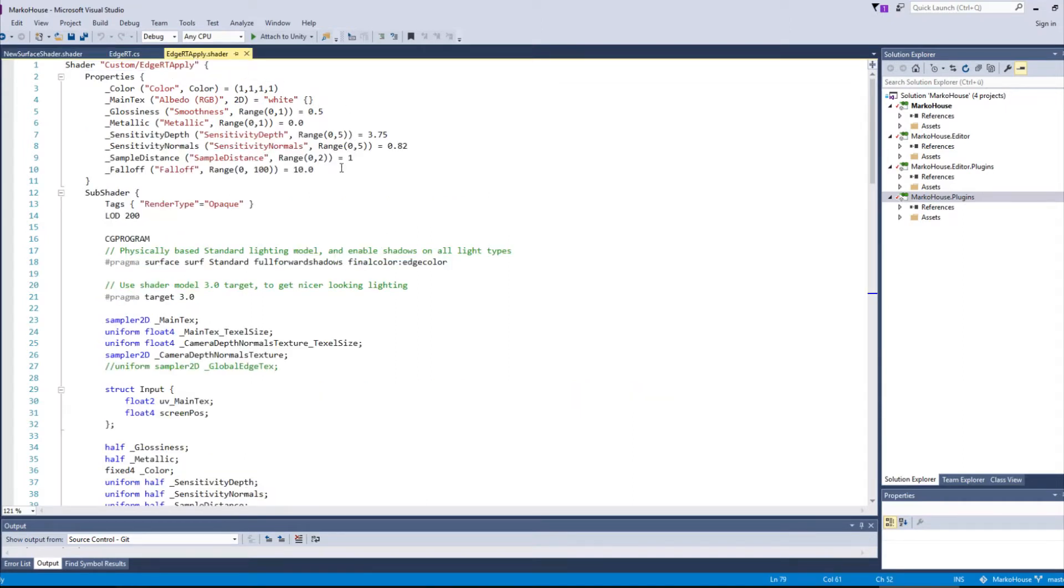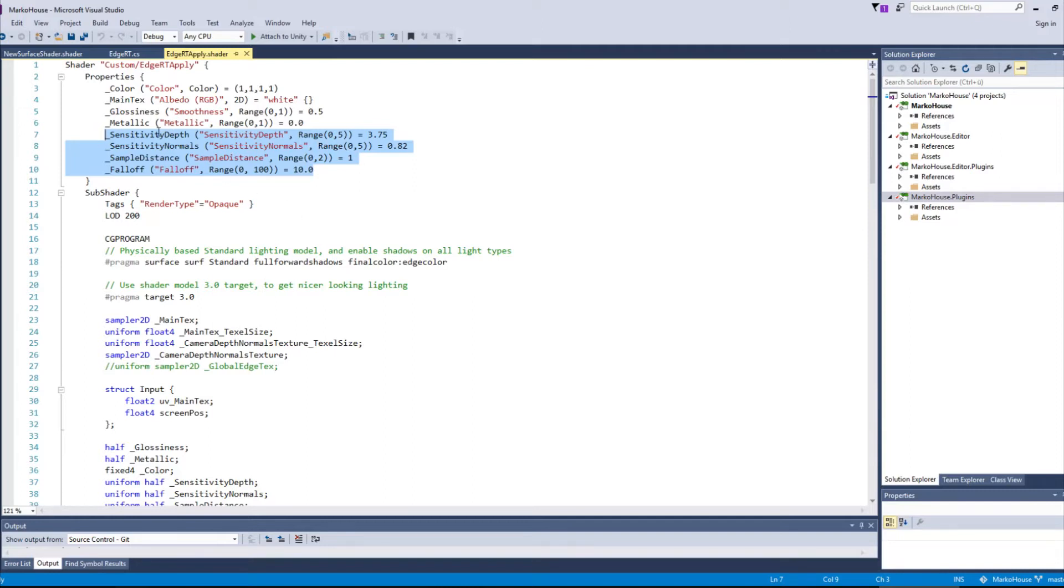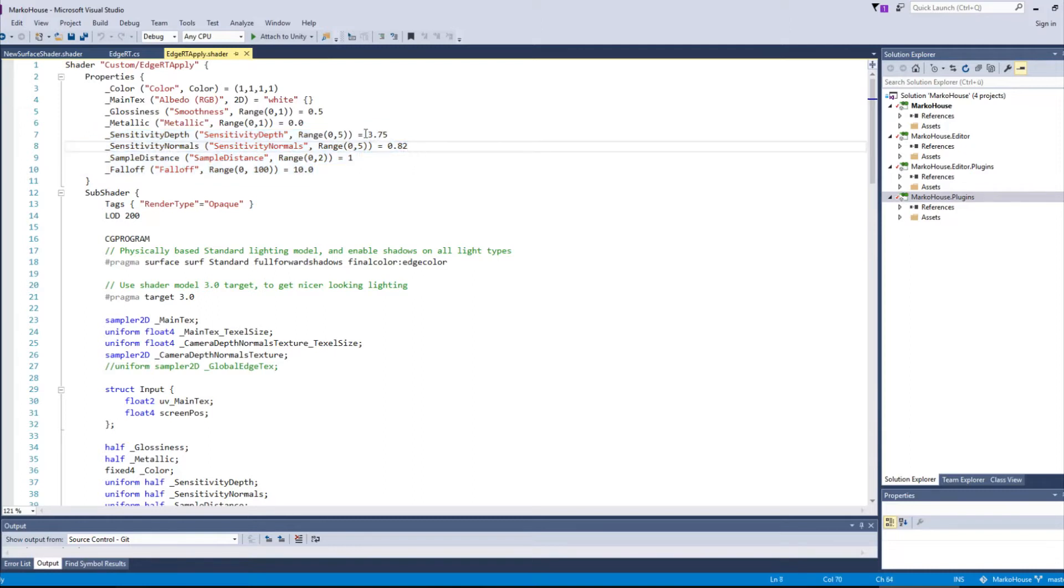So we give four additional properties to the shader besides the four already given. Sensitivity Depth and Sensitivity Normals is how sensitive the shader is towards changes in our testing locations for detecting an edge. These numbers work for me. Maybe they have to be different numbers for you.